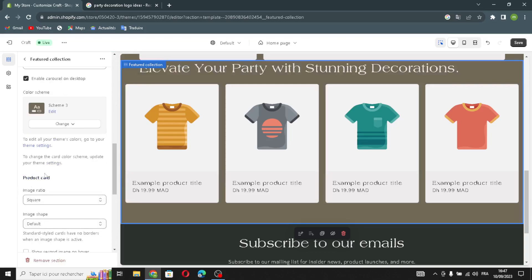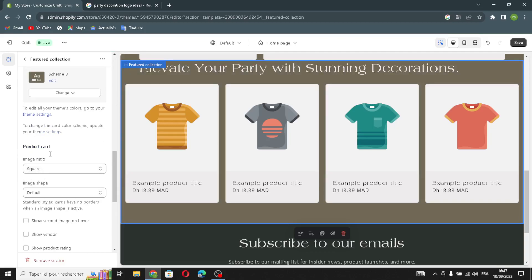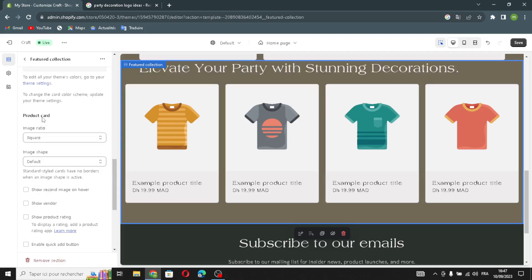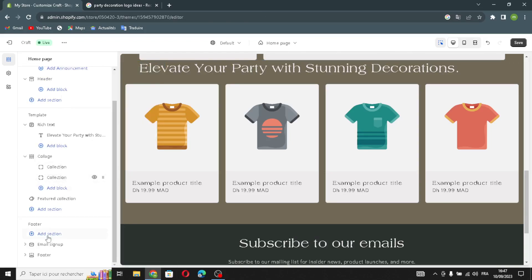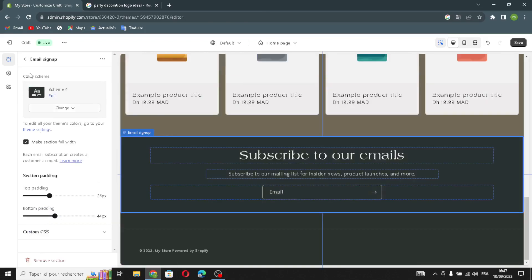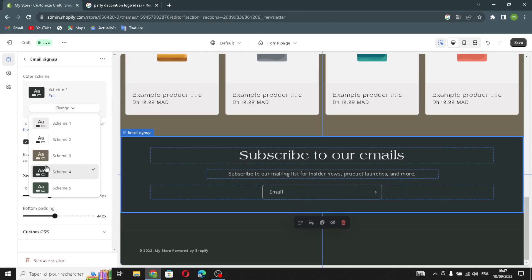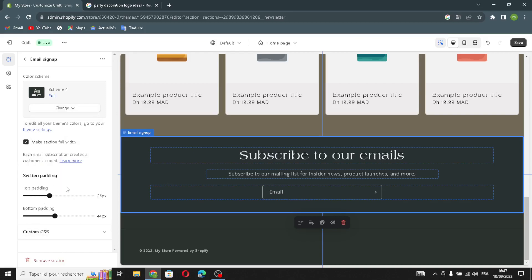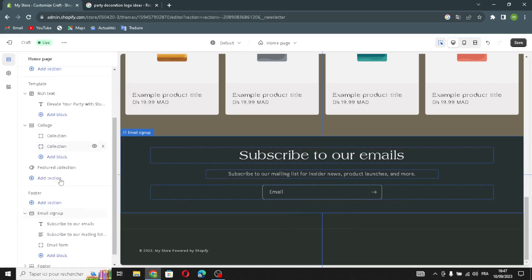The last section on the website is the footer section. Here you can edit the email sign-up section, turn it on, make the section full width, change the color scheme, and manage the section padding.